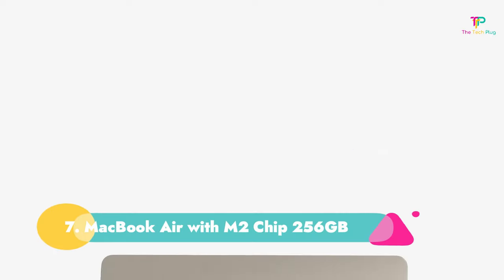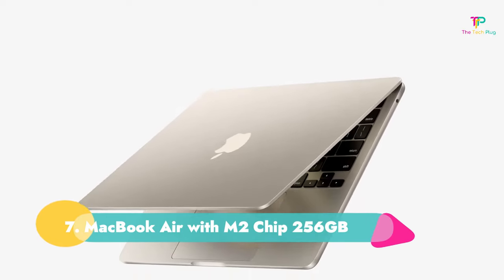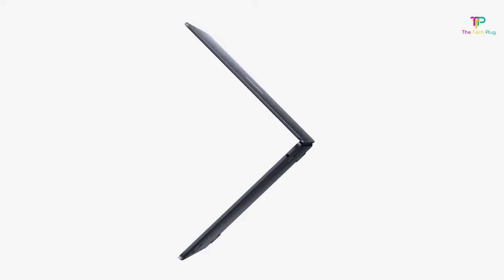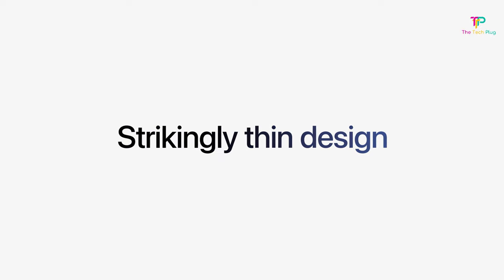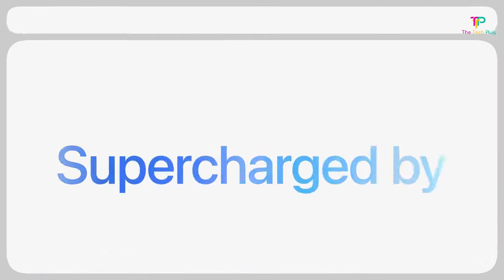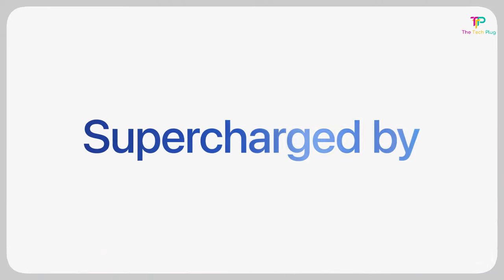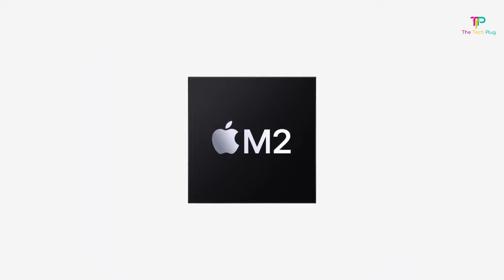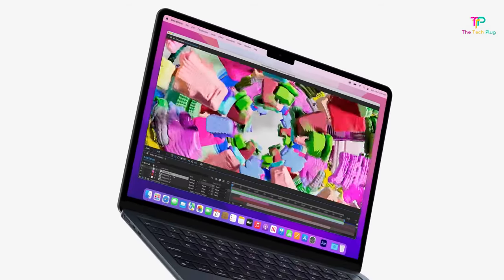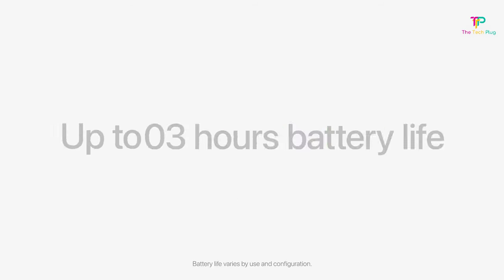Number 7. MacBook Air with M2 chip 256GB. We like that it has a super speedy processor, a flattering camera, and a fully backlit keyboard. Though we don't like that it lacks a wide variety of ports.